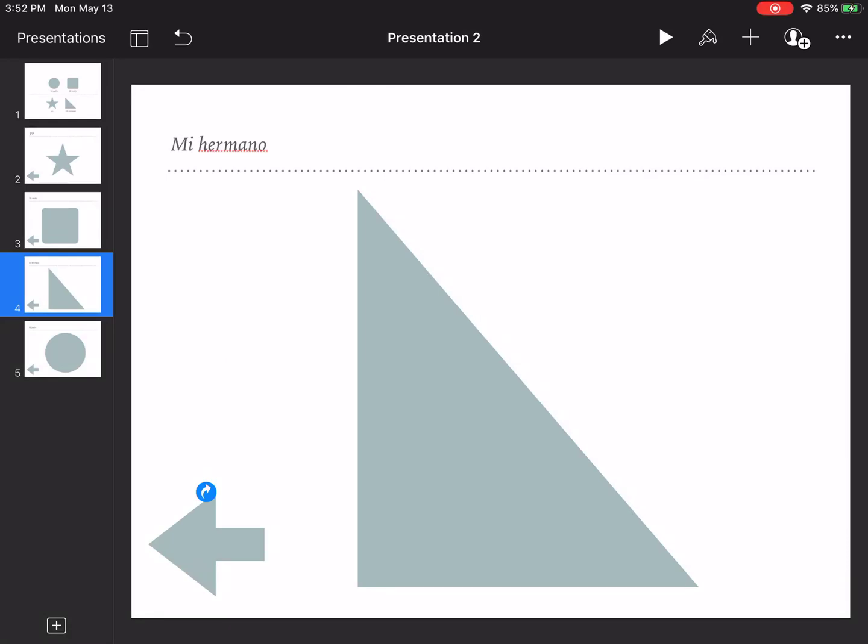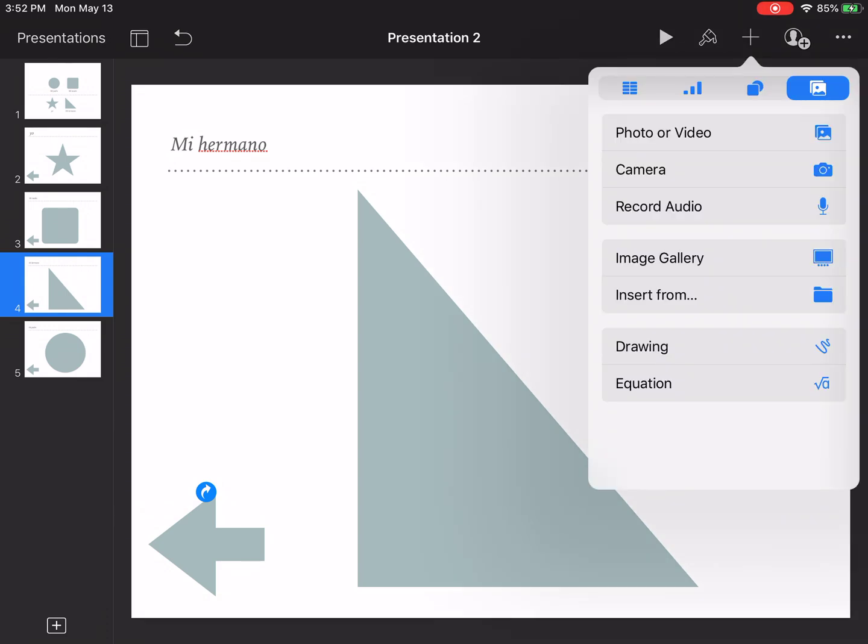Add audio. How to add audio to your keynote presentation. First touch the plus sign and then record audio.